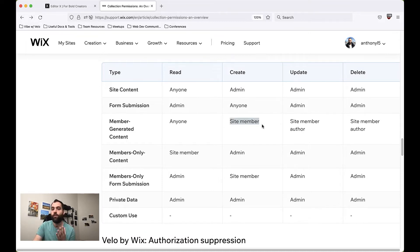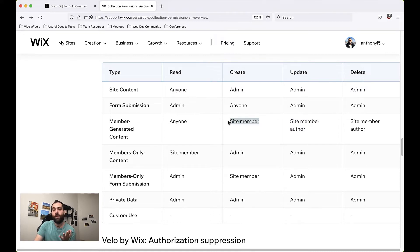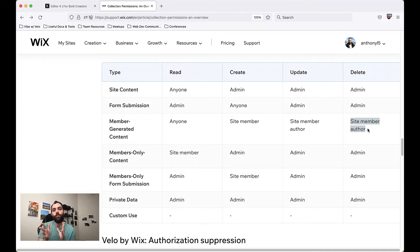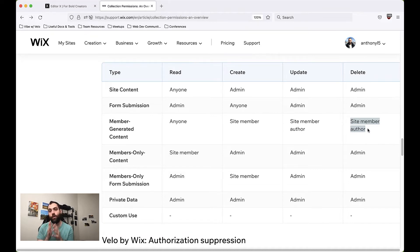You'll notice under Create we have Site Member, but under Update and Delete we have Site Member Author. This special designation means that if you were a site member who created a row of data in this collection — a post, for example — only you have the ability to update or delete it. No other member could delete it besides the admin. That's the differentiation: site members are any site member, while site member authors are members who authored a specific row of content in your collection.